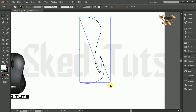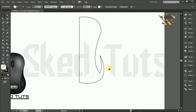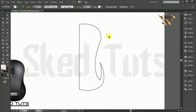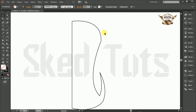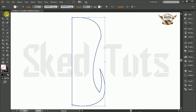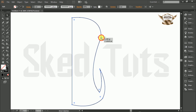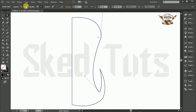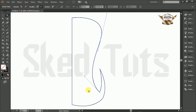Now select the shape we drew previously and delete it. Now select again the half mouse shape, then select the Direct Selection Tool, and make a little bit of adjustment following my step.